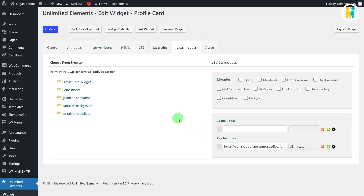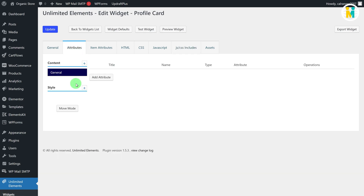Now we have pretty much done with everything except the settings creation part. In order to create dynamic setting options, we need to create an attribute for every single setting option. The attributes will make our widget flexible for customization — in other words, you will get settings to change the text, color, image, etc. in the Elementor card widget. To create the required attributes, switch to the attributes tab.